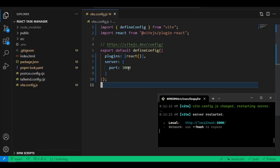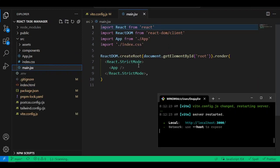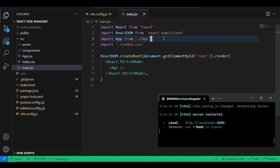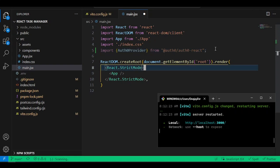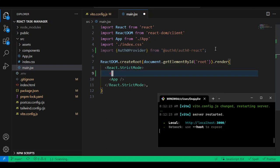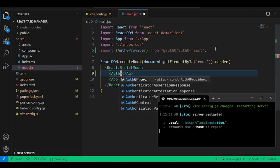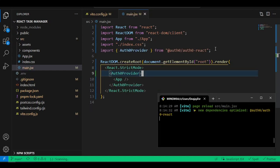Now we've set up Auth0, installed the package, and set up everything including the port change. Come into src, then main.jsx. Inside main.jsx, we want to import Auth0 — specifically import the Auth0Provider. Wrap the App component with the Auth0Provider component.